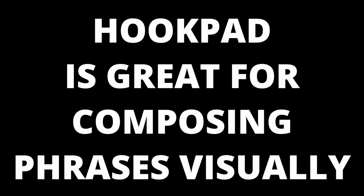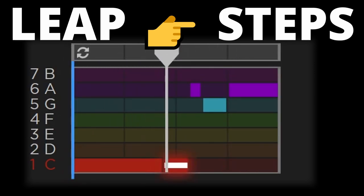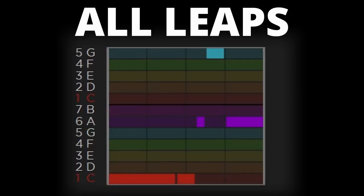We'll use Hookpad for these visualisations. Hookpad is an excellent piece of songwriting software which anyone can use even if they can't read music — follow the link in the description to try it. In this first example, we jump from C up to A, then step to G and back to A. Listen to how the small steps sound after the leap. For comparison, look at what happens if we raise the G by an octave — the shape looks completely different, more like a mountain range.